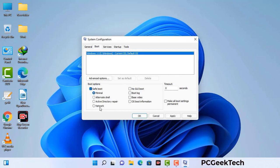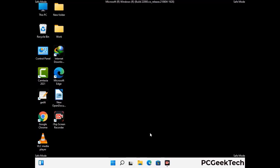Check the Network option, then click the Apply button, and finally press the OK button. Your system will restart in safe mode within a couple of minutes.